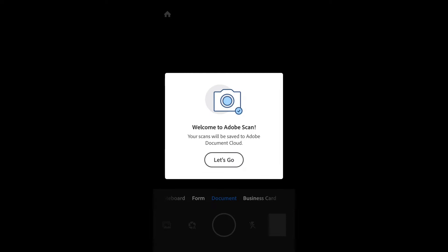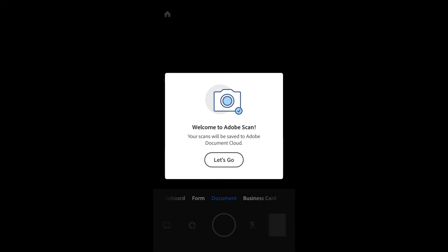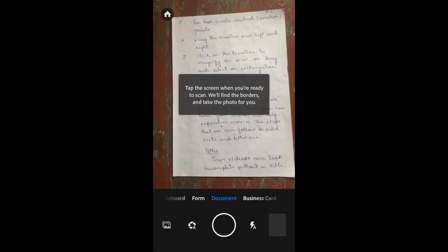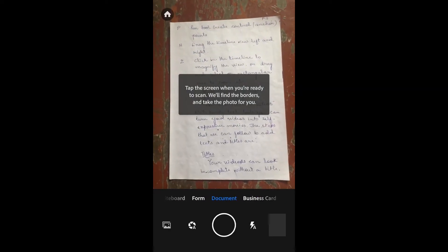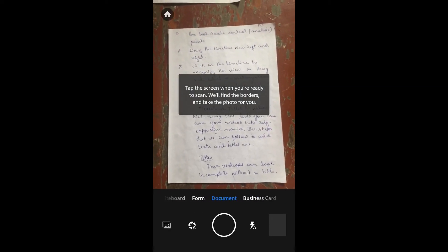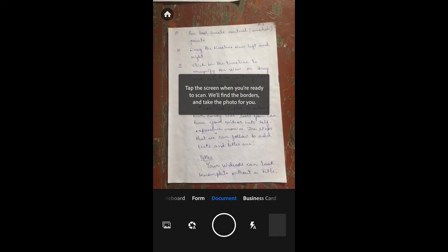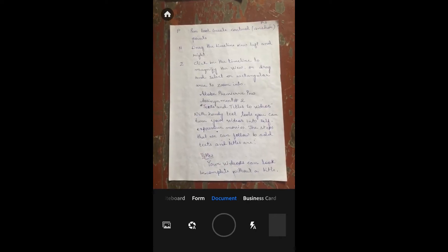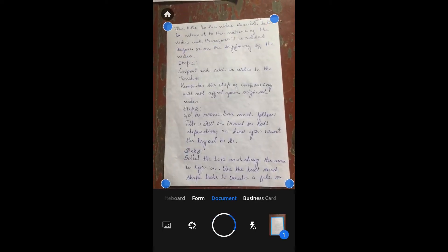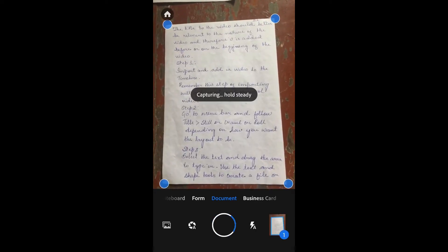Let's tap on Let's Go. You can scan documents, forms, business cards, and whiteboards from this app. You don't always have to tap buttons—just hold it steady and it will automatically detect your documents and capture them.